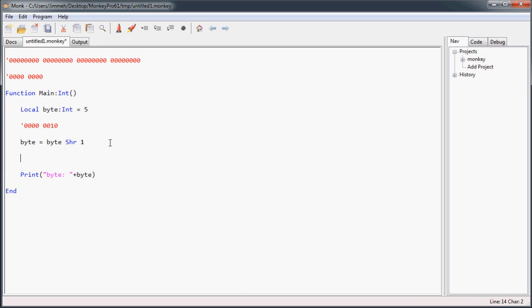Now let's move on to the other operators. These operators are ways to compare two values to each other and get a new value. The first one is the AND operator. Then the OR operator, which is the pipe character. And then the exclusive OR, which is the tilde — the squiggly.